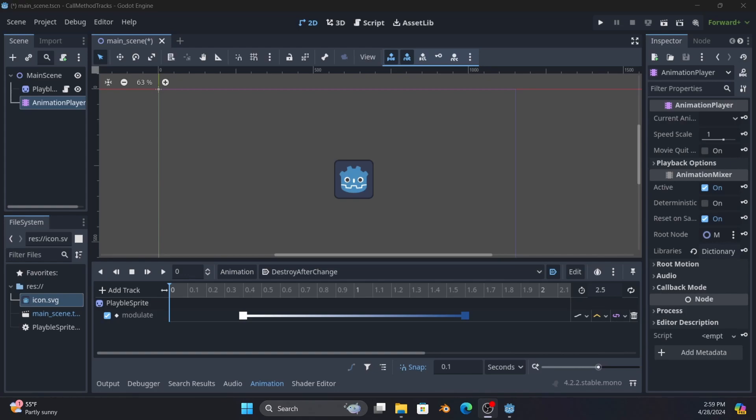What we're adding on to it is the ability to call methods at some point during the animation. So let's say you've got a two second animation and at the one second mark you want to update your speed as an example so that you'll start moving faster.